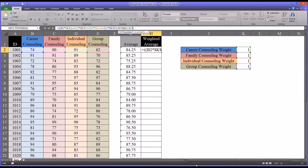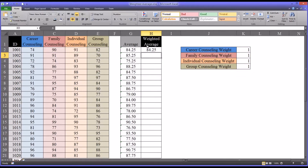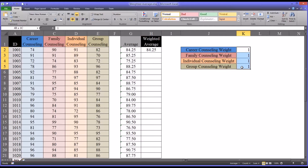Before we leave this, we want to make sure we set this denominator as an absolute reference as well — K2 through K5 — so we can autofill. We can see the weighted average is equal to the unweighted average because all the weights are the same.